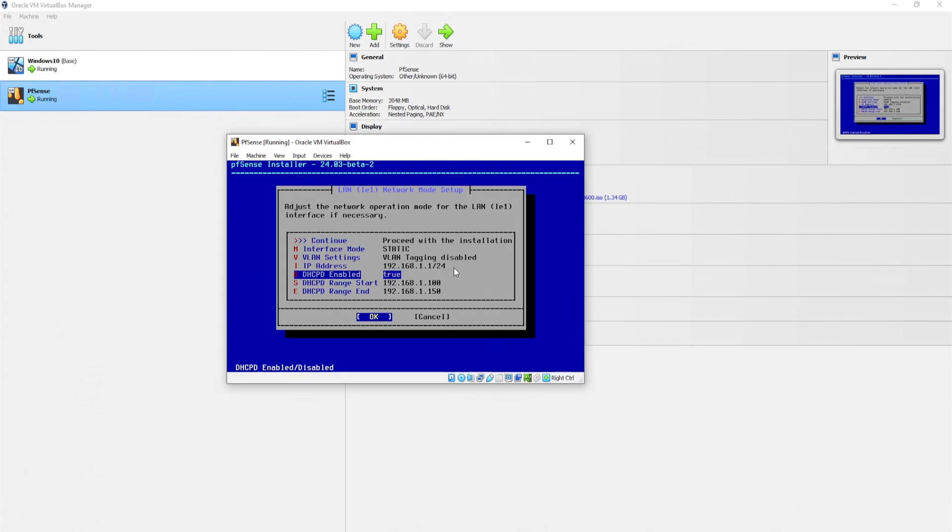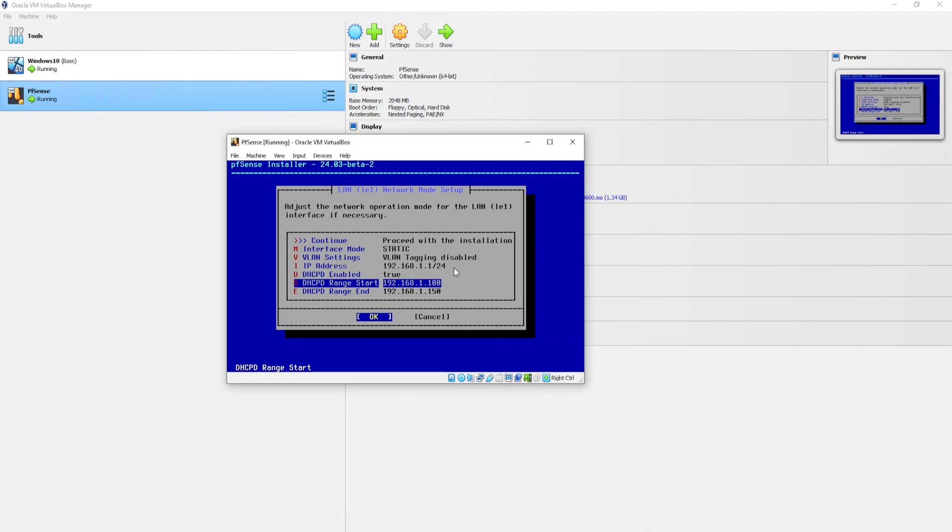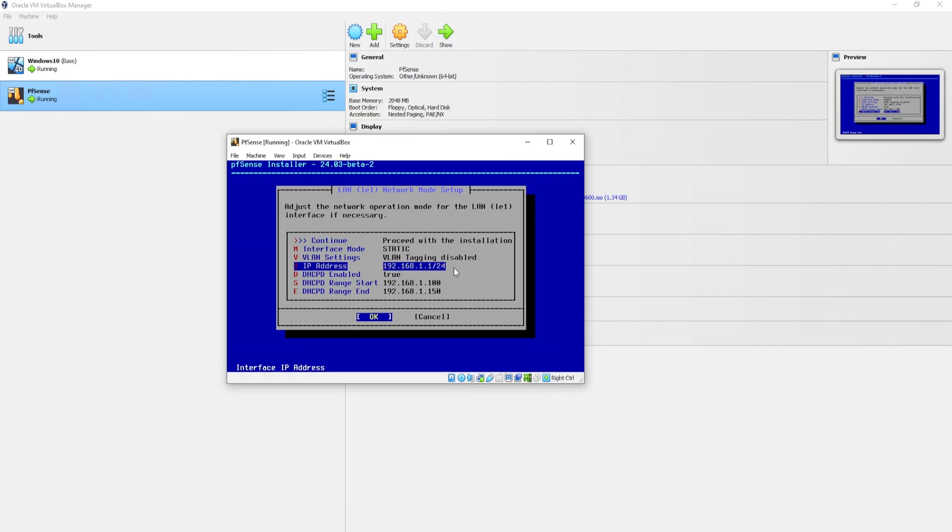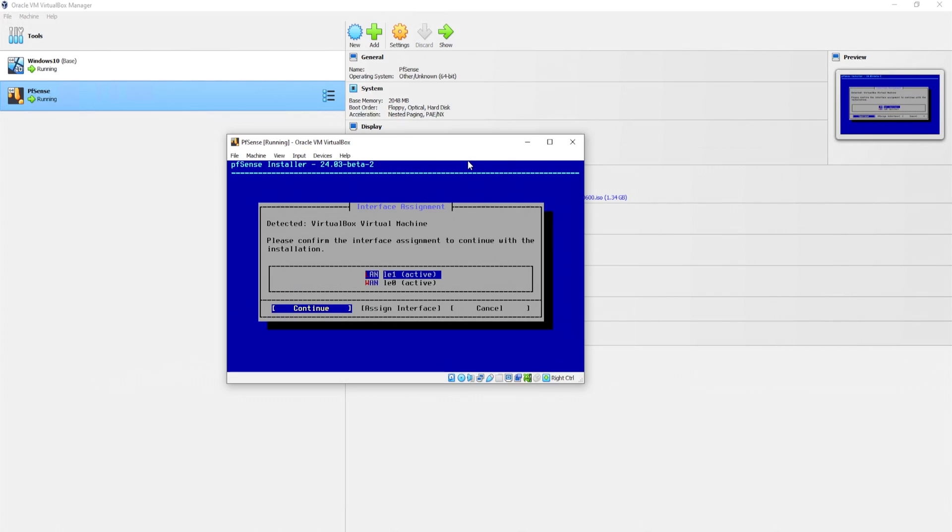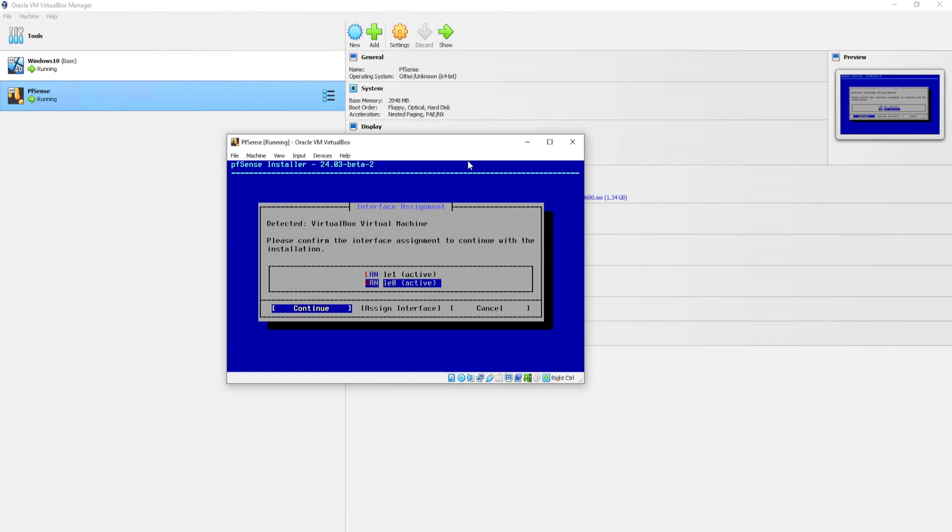But because pfsense has essentially its own DHCP service, it's assigning it with a 192.168.1.1. That is why you see this mismatch. And as we can see here, it says DHCPd enabled equals true. And again, if we wanted to be consistent, we could change this to 192.168.50. But I'll just leave it as is. Hopefully that makes some sense. So I'll head over to continue and click on OK. Detected VirtualBox Virtual Machine. Please confirm the interface assignment to continue with the installation. So LE1 is LAN and LE0 is WAN. That looks good to me. Click on continue.